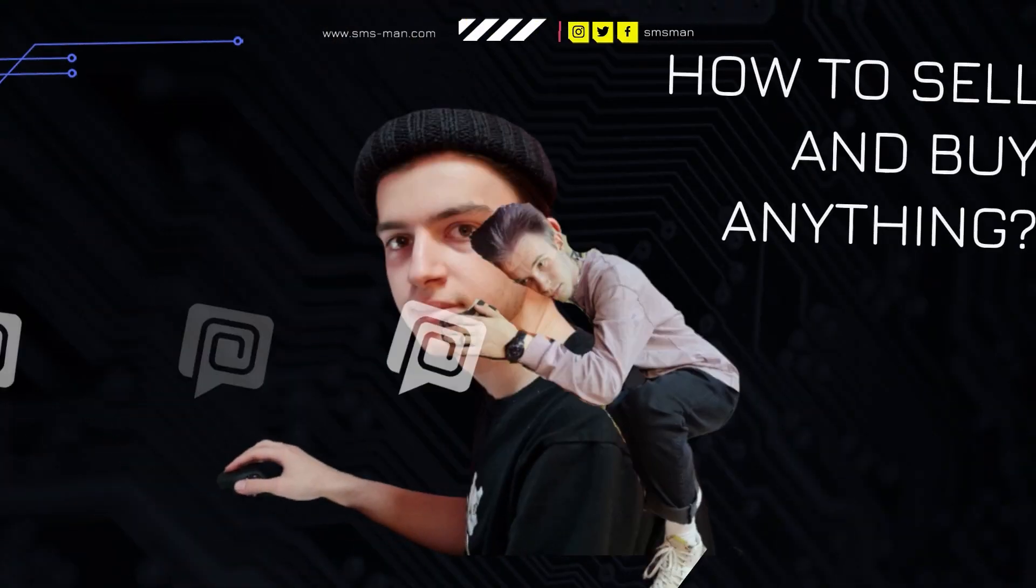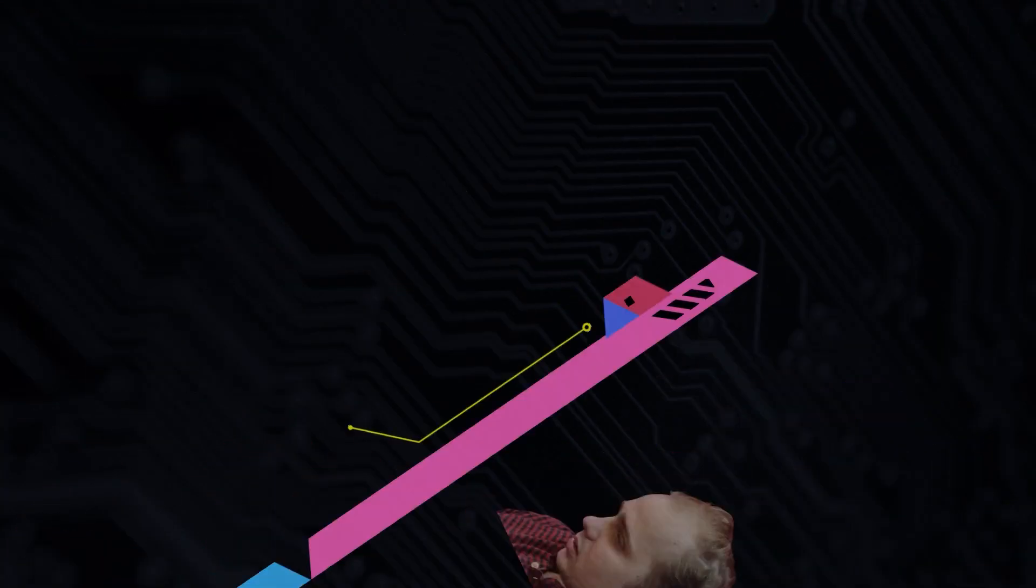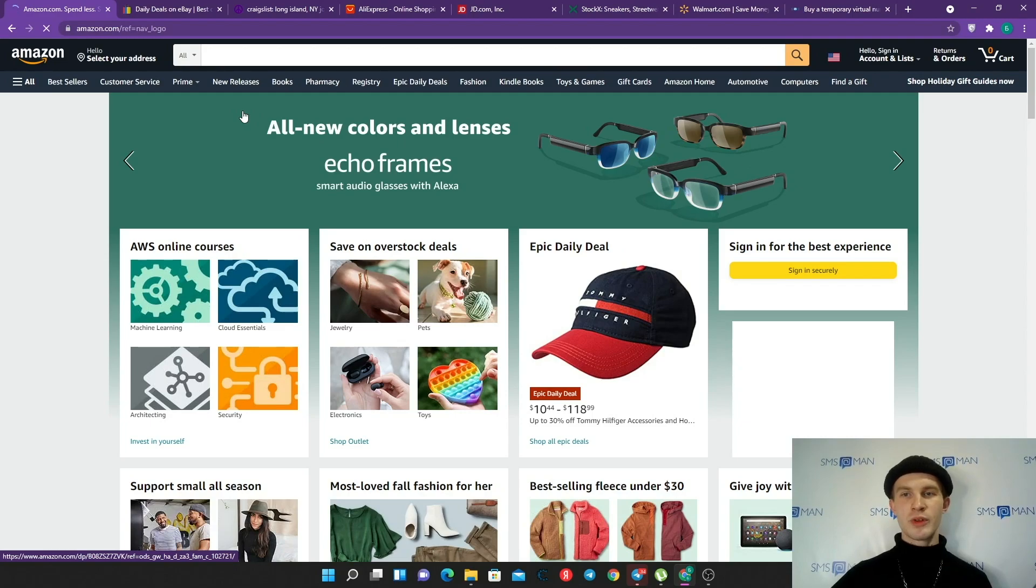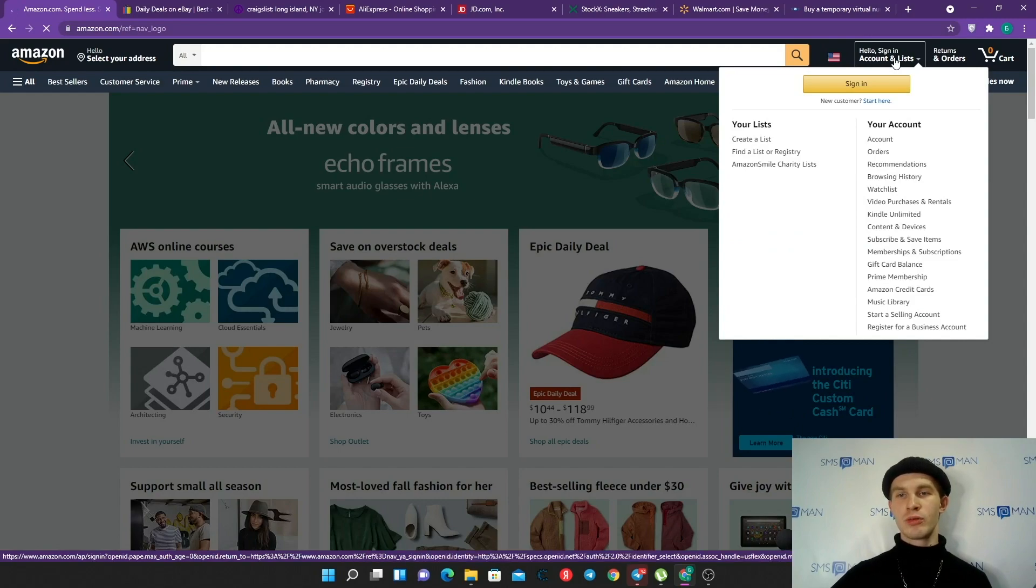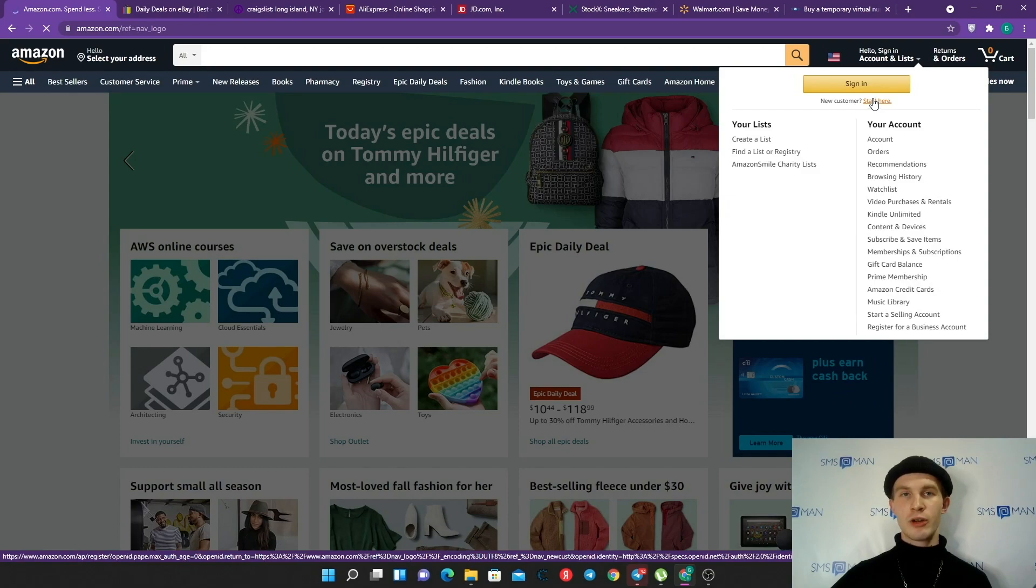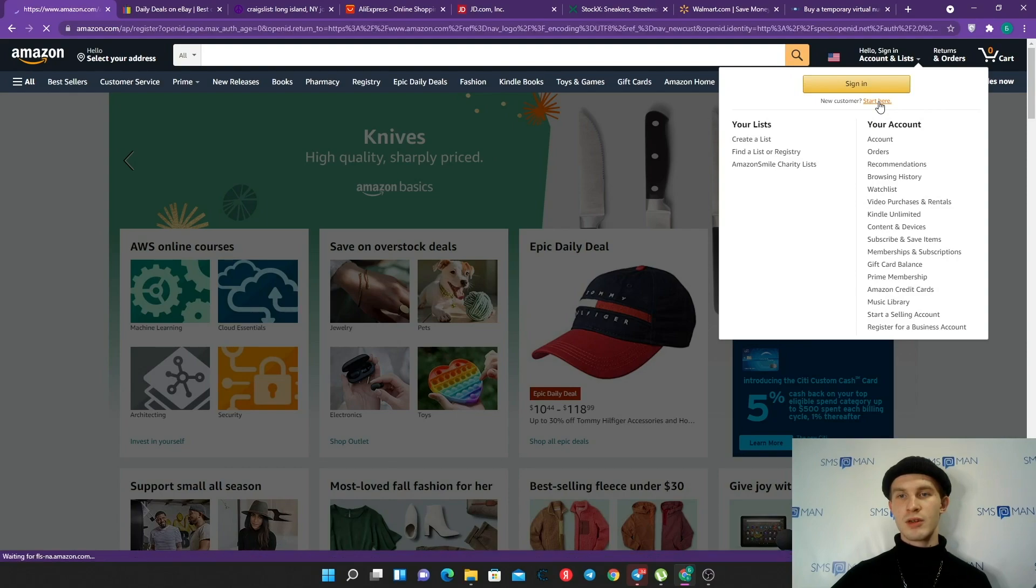I suppose everybody loves Walmart. And sign up for StockX, which is useful if you want to sell or buy sneakers. Let's go. I'll start with Amazon. Here on the main page we can find 'Hello, sign in, account and list.' We need to tap 'Start here' after the question about new customer.